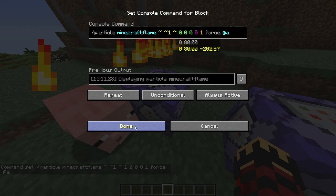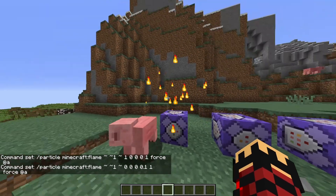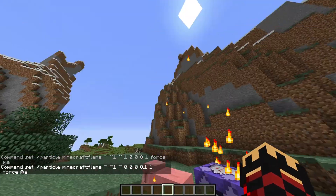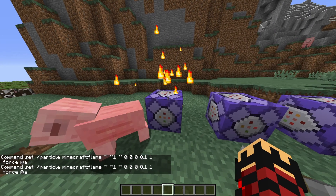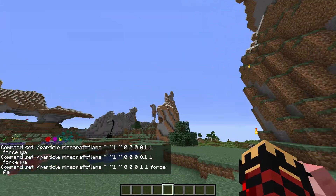Now if you want to create directional particles, you might think it has something to do with the speed — because it does — because you have to make them go in some direction. This will make them go in a random direction. At 0.1 you can see it's actually quite fast. If I put it all the way up to 1, it gets extremely fast.